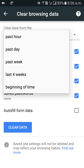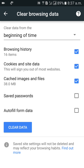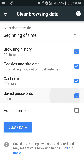I need to remove everything at a time, so I will choose 'Beginning of Time.' Under this option, saved passwords are included. If you want to keep your saved passwords, you can uncheck that option. I don't want to remove saved passwords, so I will keep that check mark.